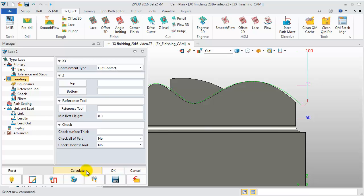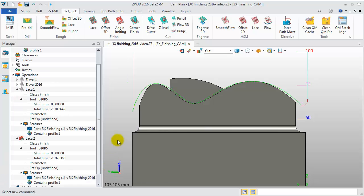Check the new result. All the tool path is past the boundaries.